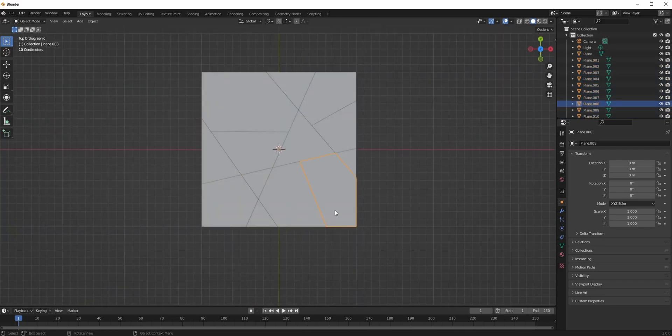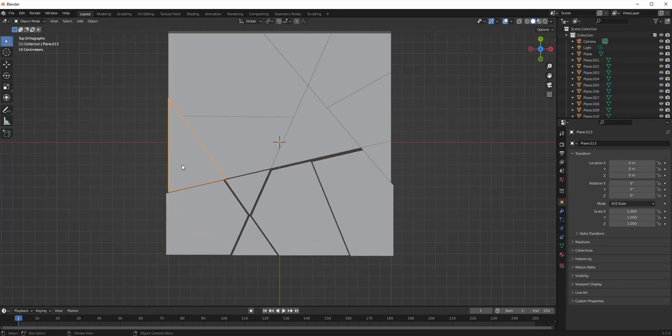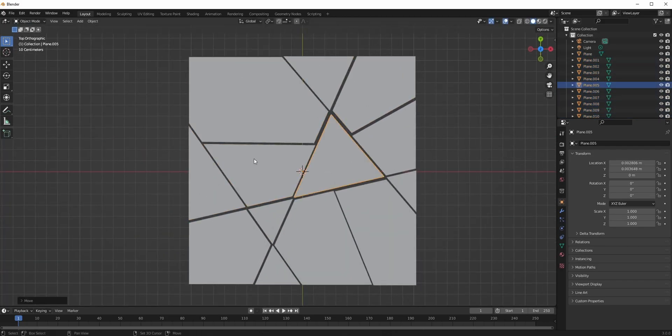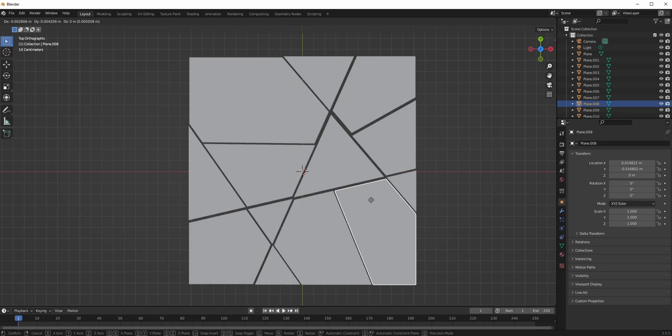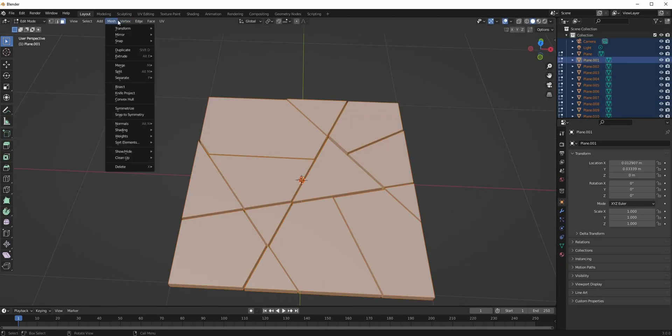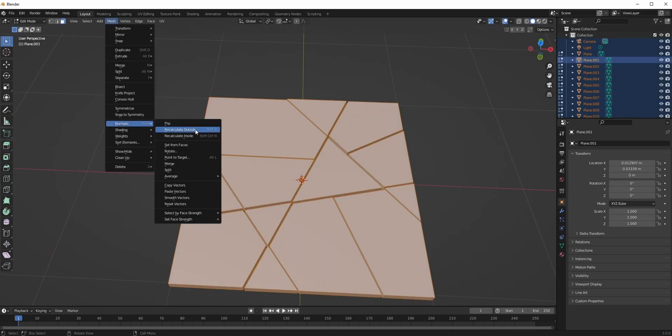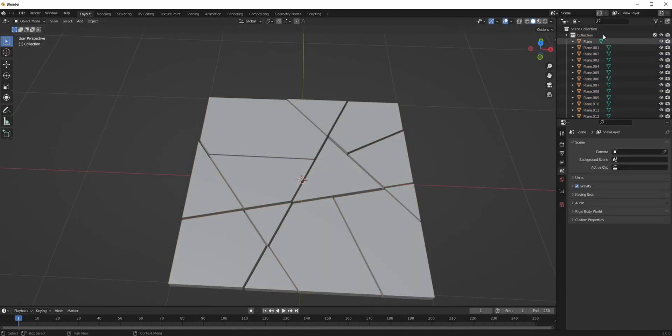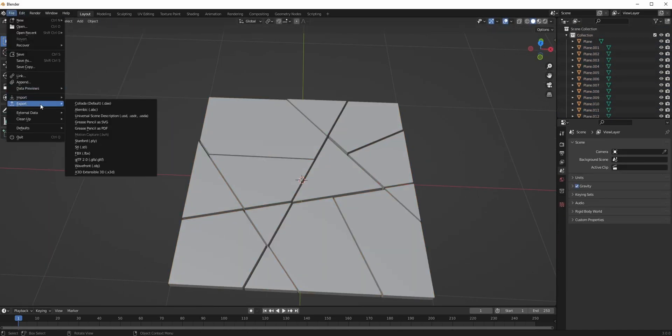You also want to move the parts a little bit away from each other so the player can see that it might be dangerous to step on it. Lastly, delete the camera and light cause we don't need those, make sure the normals are correct and export the model.